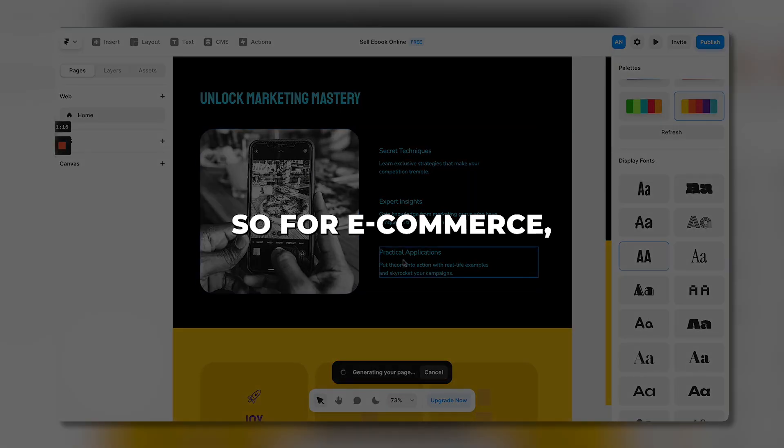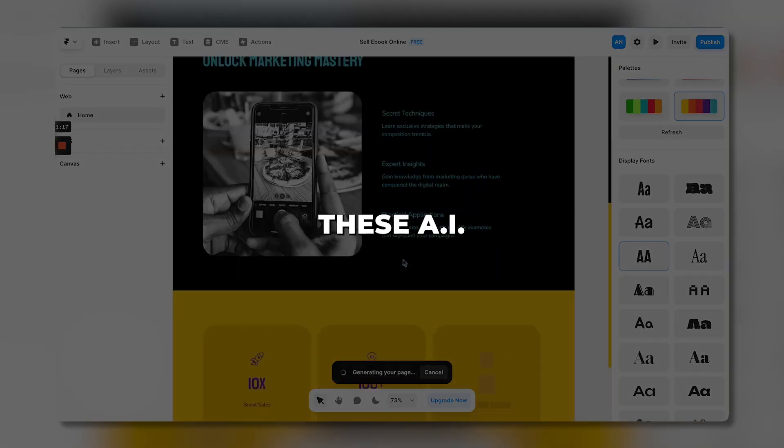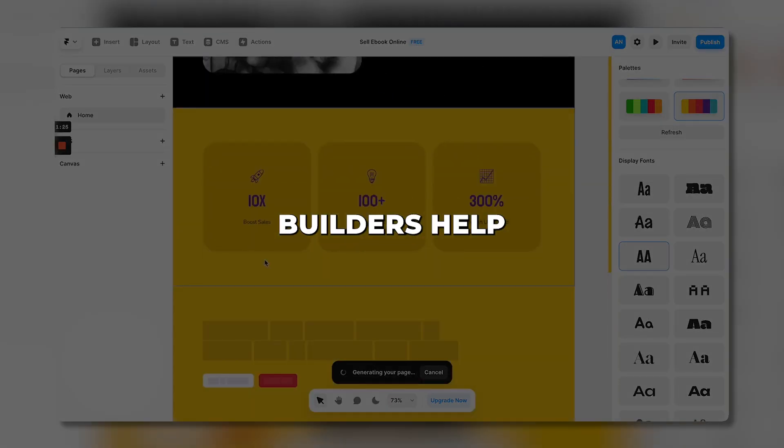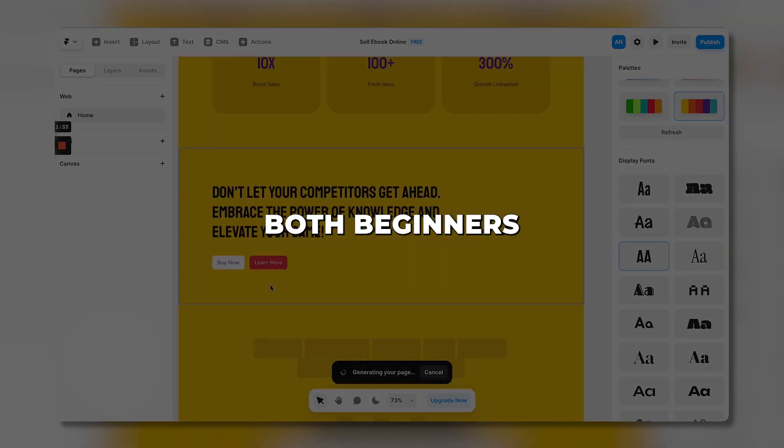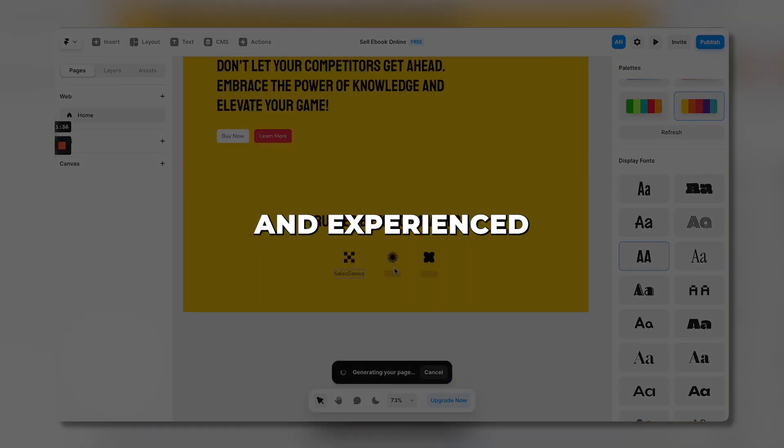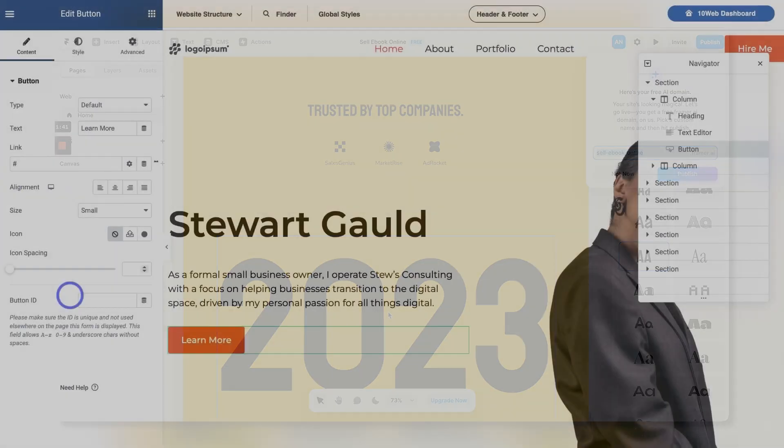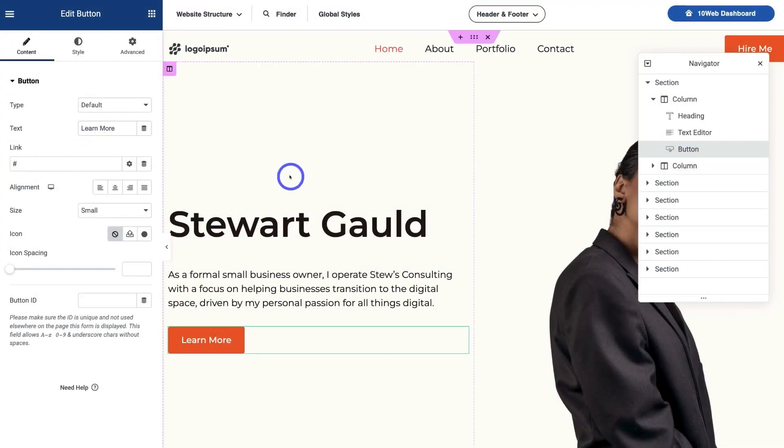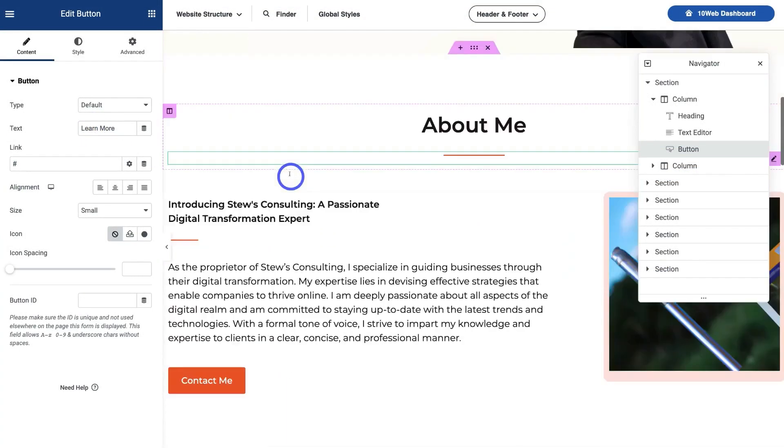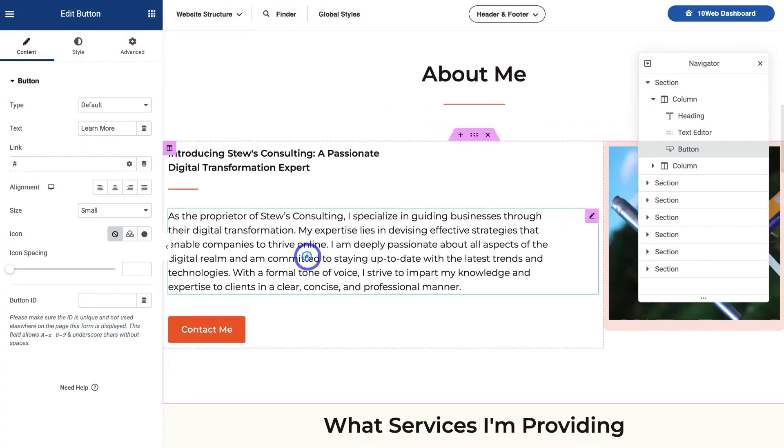So for e-commerce, these AI builders help both beginners and experienced merchants. They eliminate technical hurdles while providing creative freedom.